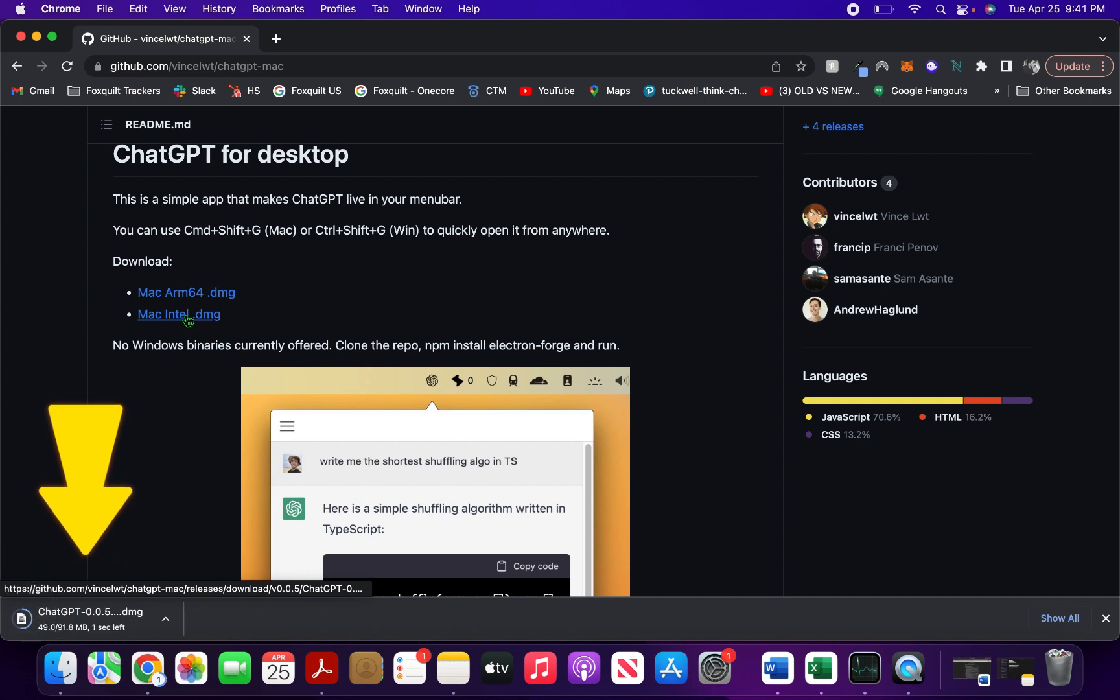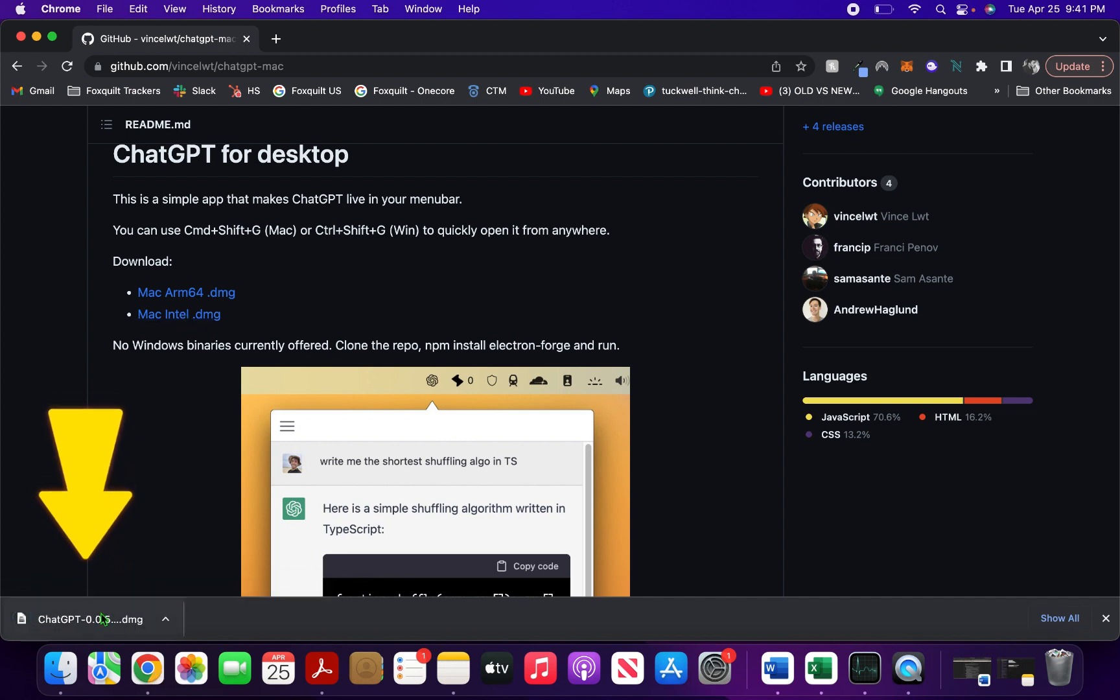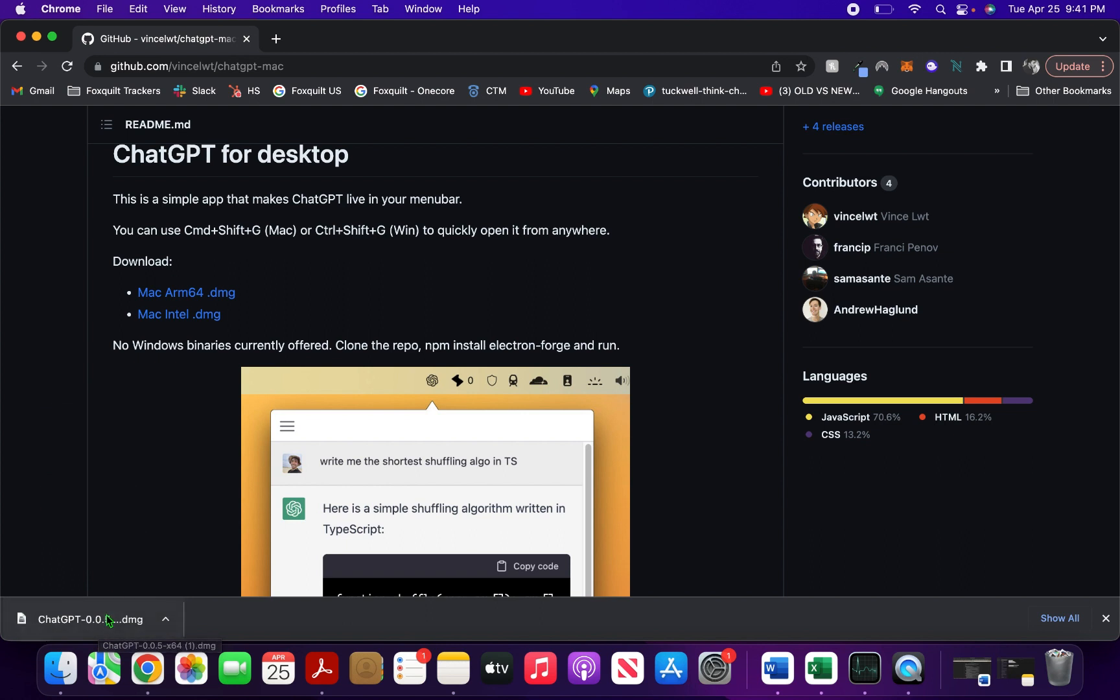I click on the Intel one and it shows the software downloading at the bottom of my screen. I click on this...